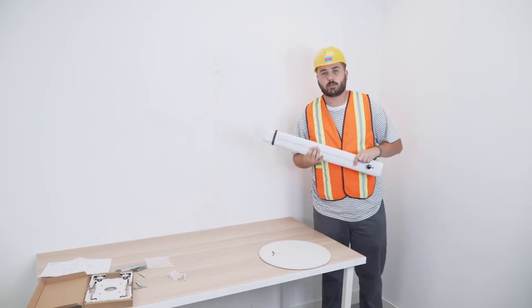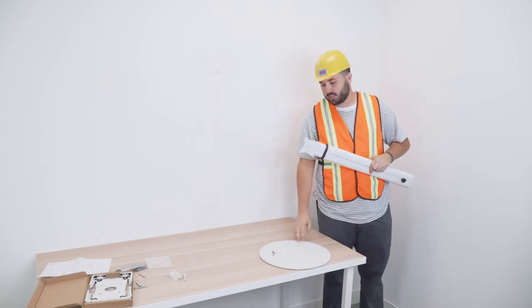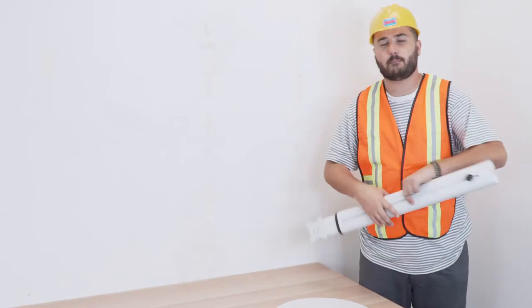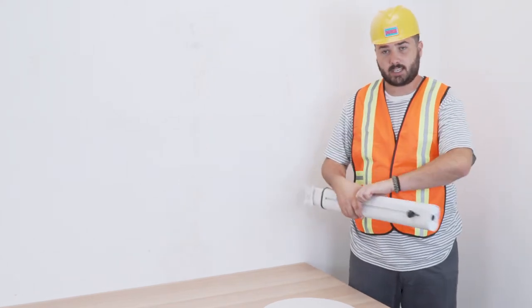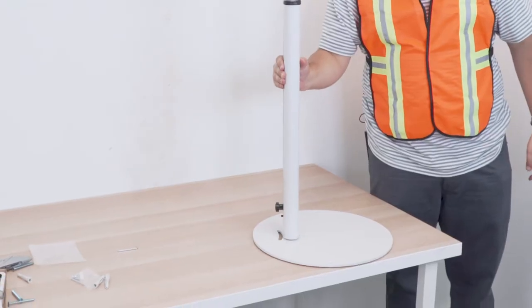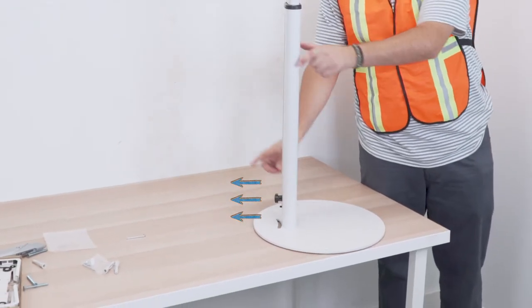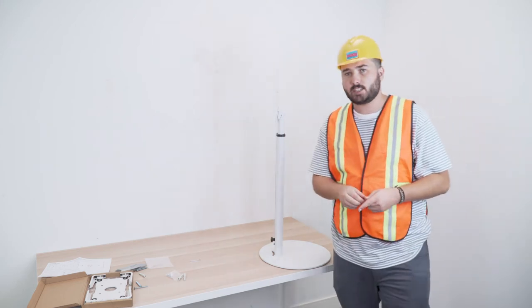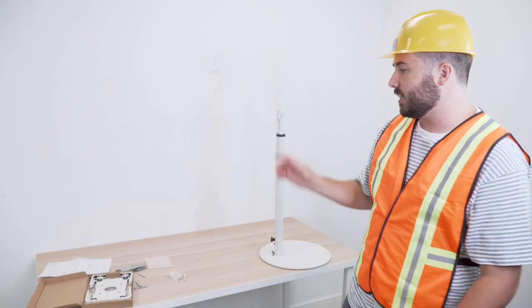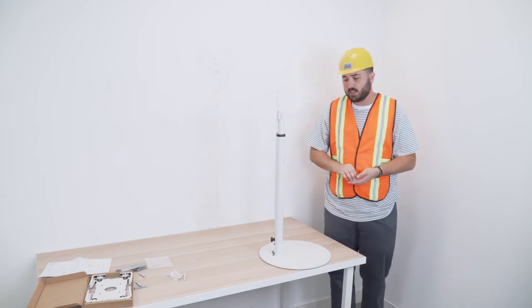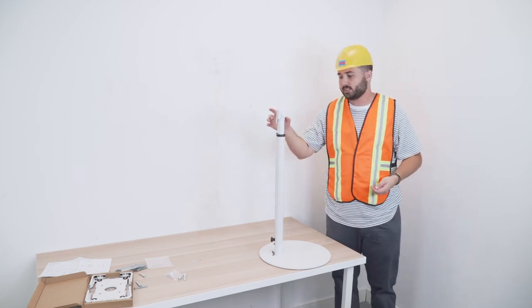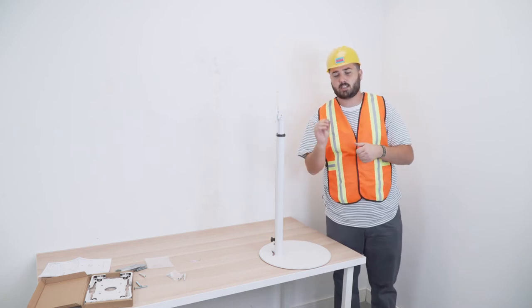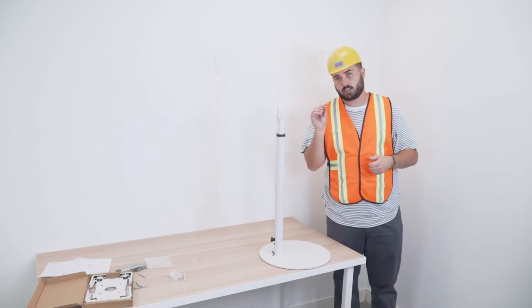First things first, we're going to take the stand and attach it to the base. On the base there are four holes that match identically to the four holes on the stand. Place the stand matching the holes together, making sure that the black knob is facing away from the base. We'll attach the stand to the base using these four hex countersunk screws. They are listed in the instruction manual in the product packaging, and you're going to screw them in using the countersunk screws.